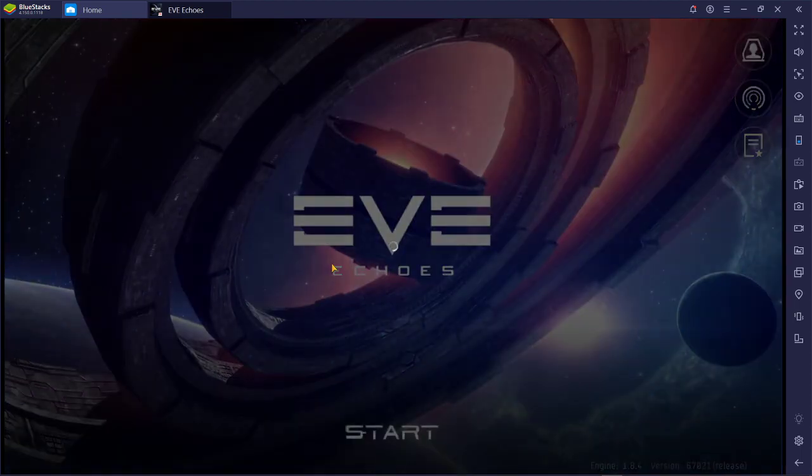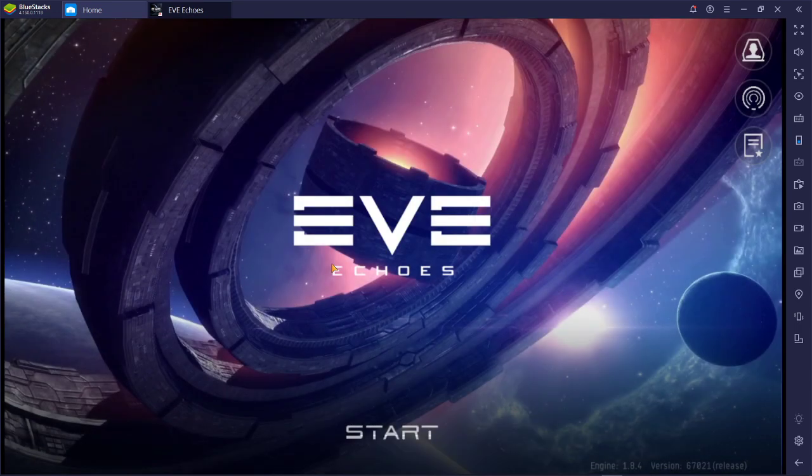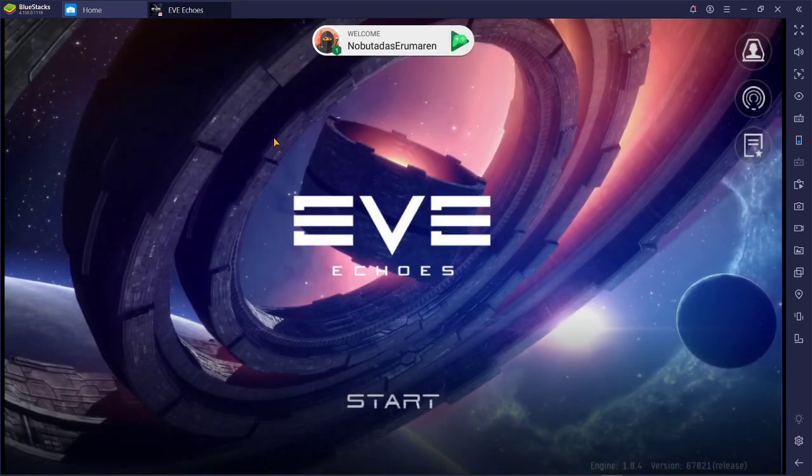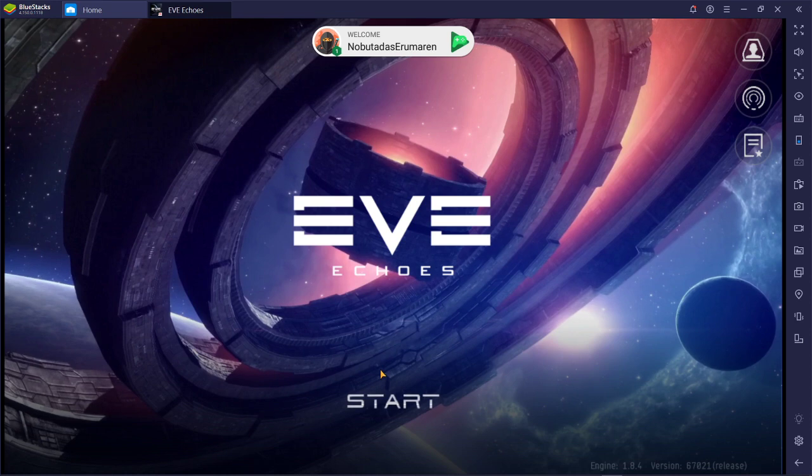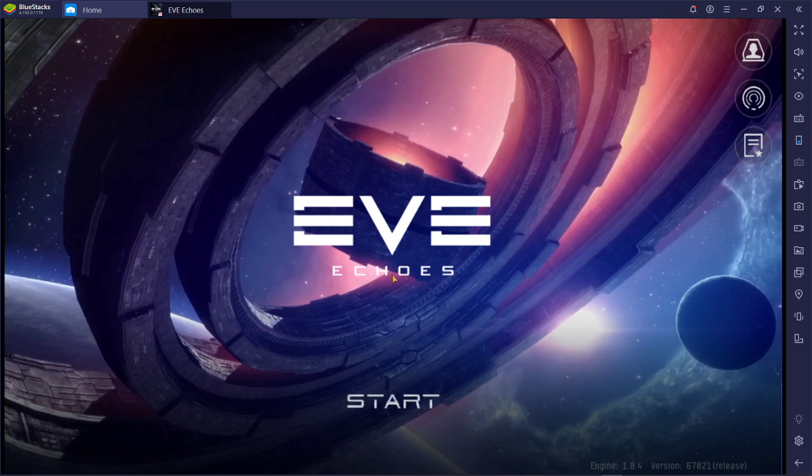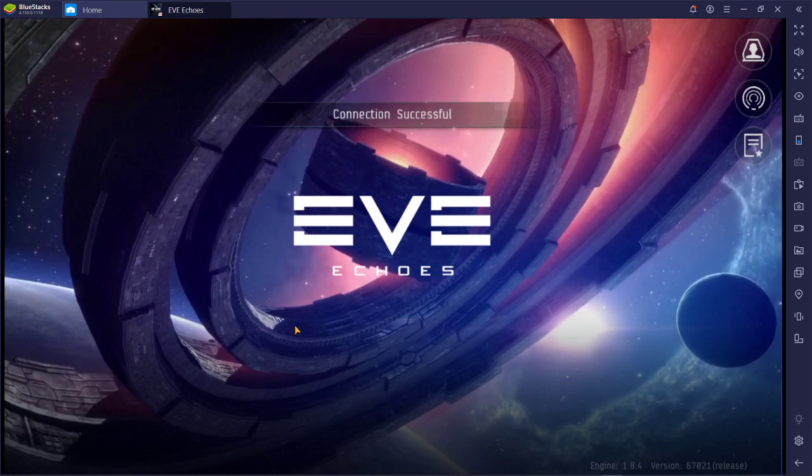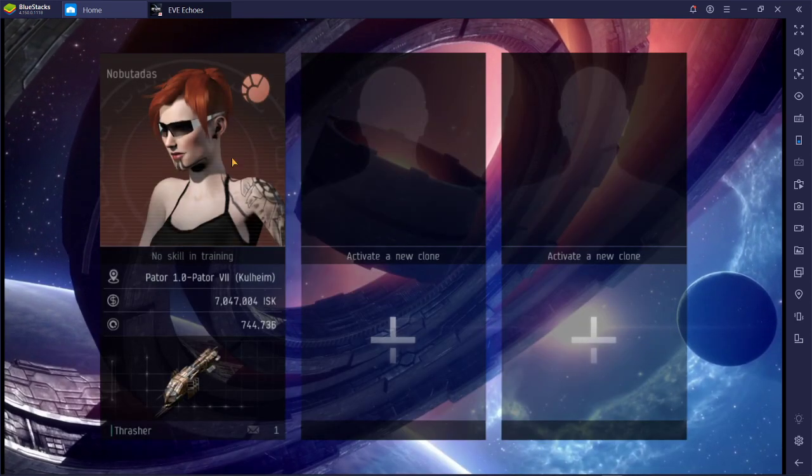But it'll allow you to kind of do those features. So that's pretty much the gist of the tutorial. There's a couple of video settings I want to show off inside Eve Echoes itself. But at this point, this should be enough to get you up and running and actually using this device. So let's go ahead, jump in here, jump into the character and kind of show you the settings that I was talking about.